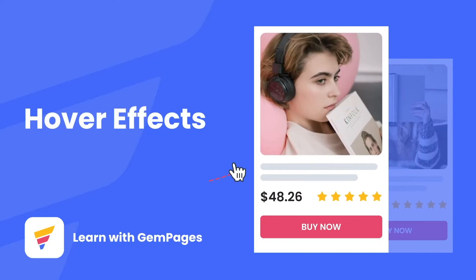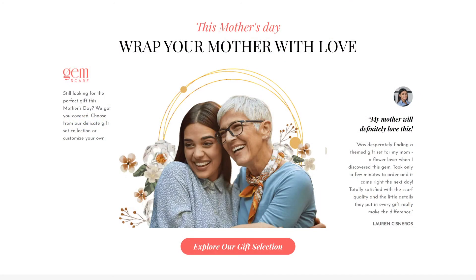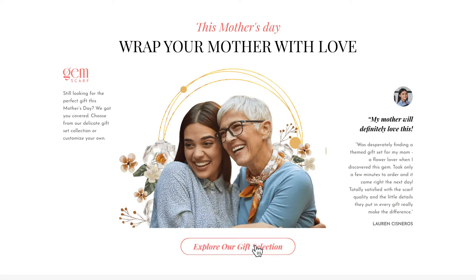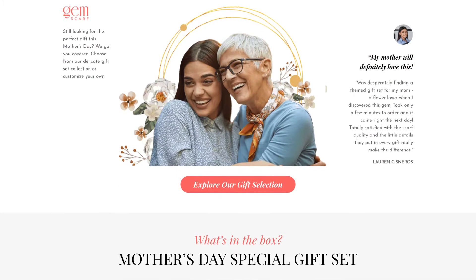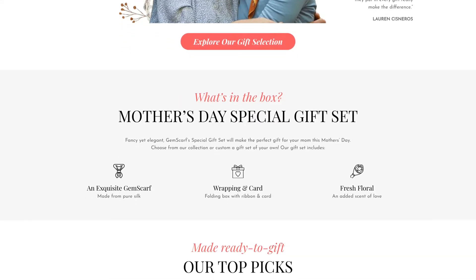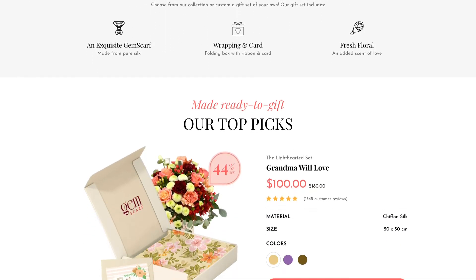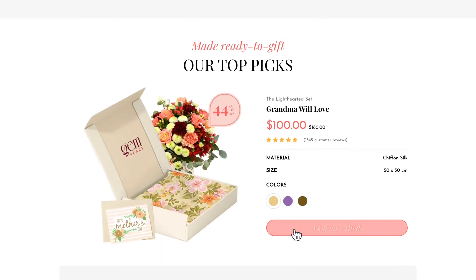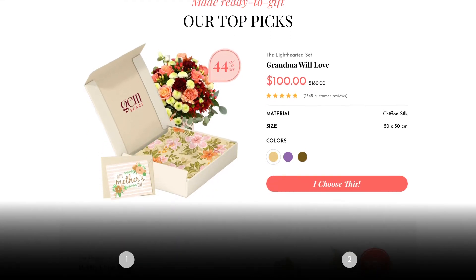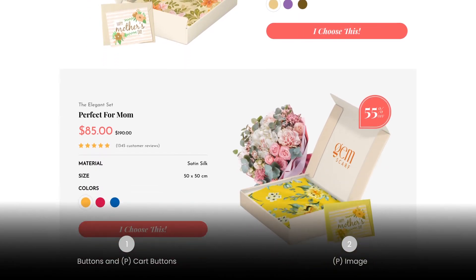From providing more information to capturing attention, HoverFX can make your store much more content-rich and engaging to customers. My name is Lisa and welcome to Learn with GemPages. Today I'm going to walk you through different ways to spice up your online store with the HoverFX. You can use the timestamps listed to navigate this video. Let's dive right in.